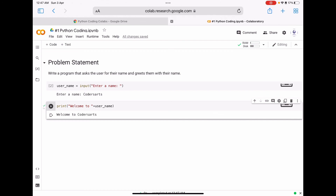You can write any greeting message like 'welcome to', 'hello', or any other message. In this case I have written 'welcome to' and concatenated the value stored inside the user_name variable. Thanks for watching, see you in the next video with another programming question in Python.